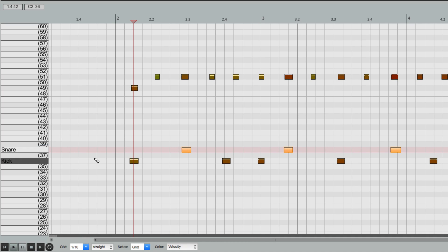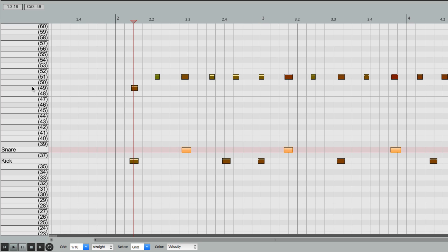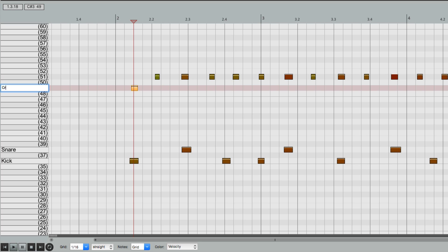And we could do that to every sound in our preset. Now there's a quicker way of doing this. We can go up here for our Crash, and double right-click, and then we can rename it right here. We'll name it Crash, and 51 is the Ride.